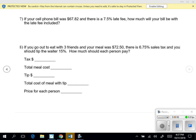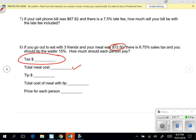So they already gave us the total for the meal. We went out to eat — you go out to eat with your 3 friends and the meal cost $72.50. They want you to figure out first the total meal cost by figuring out the tax and then adding it on to the $72.50.